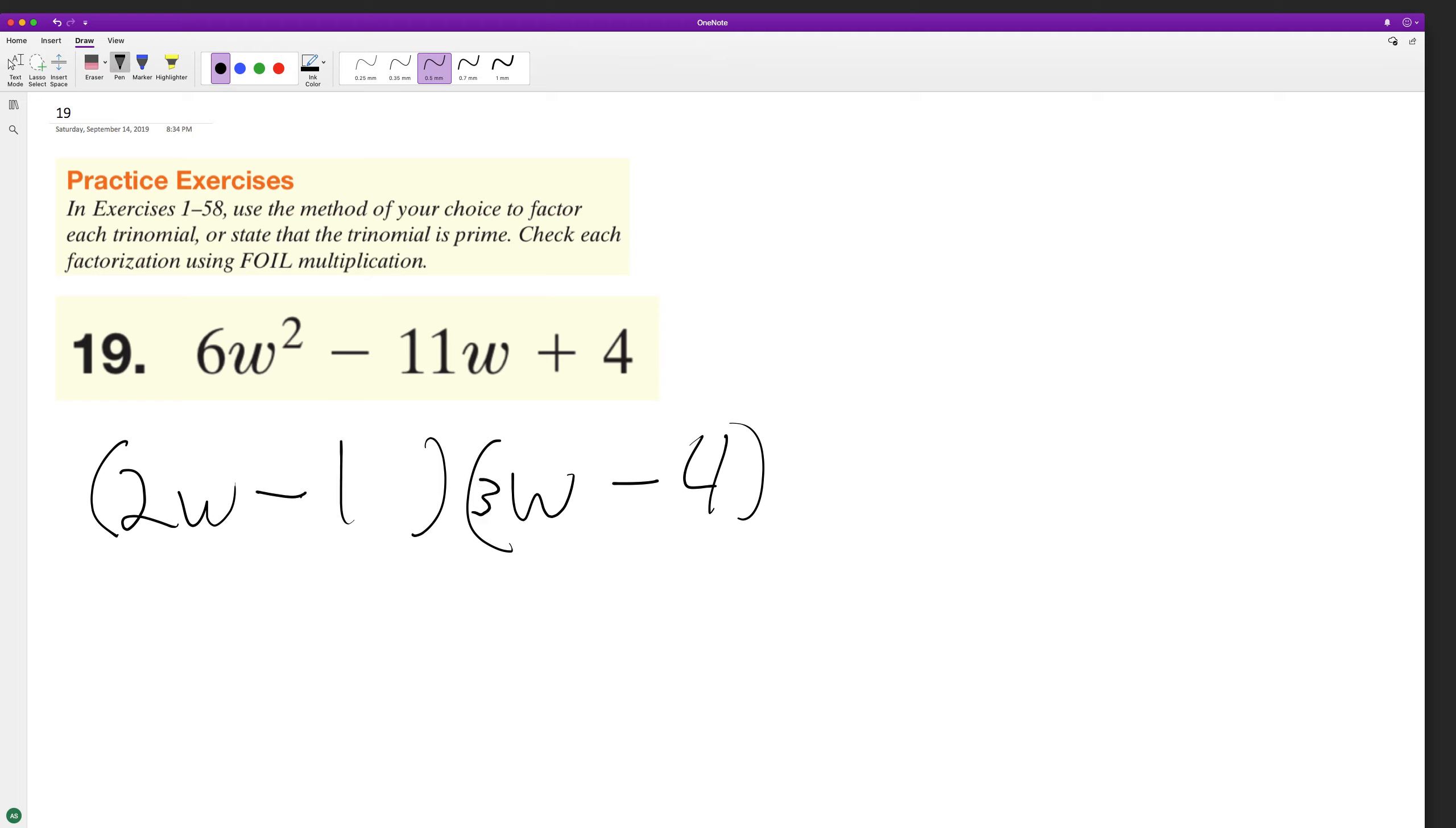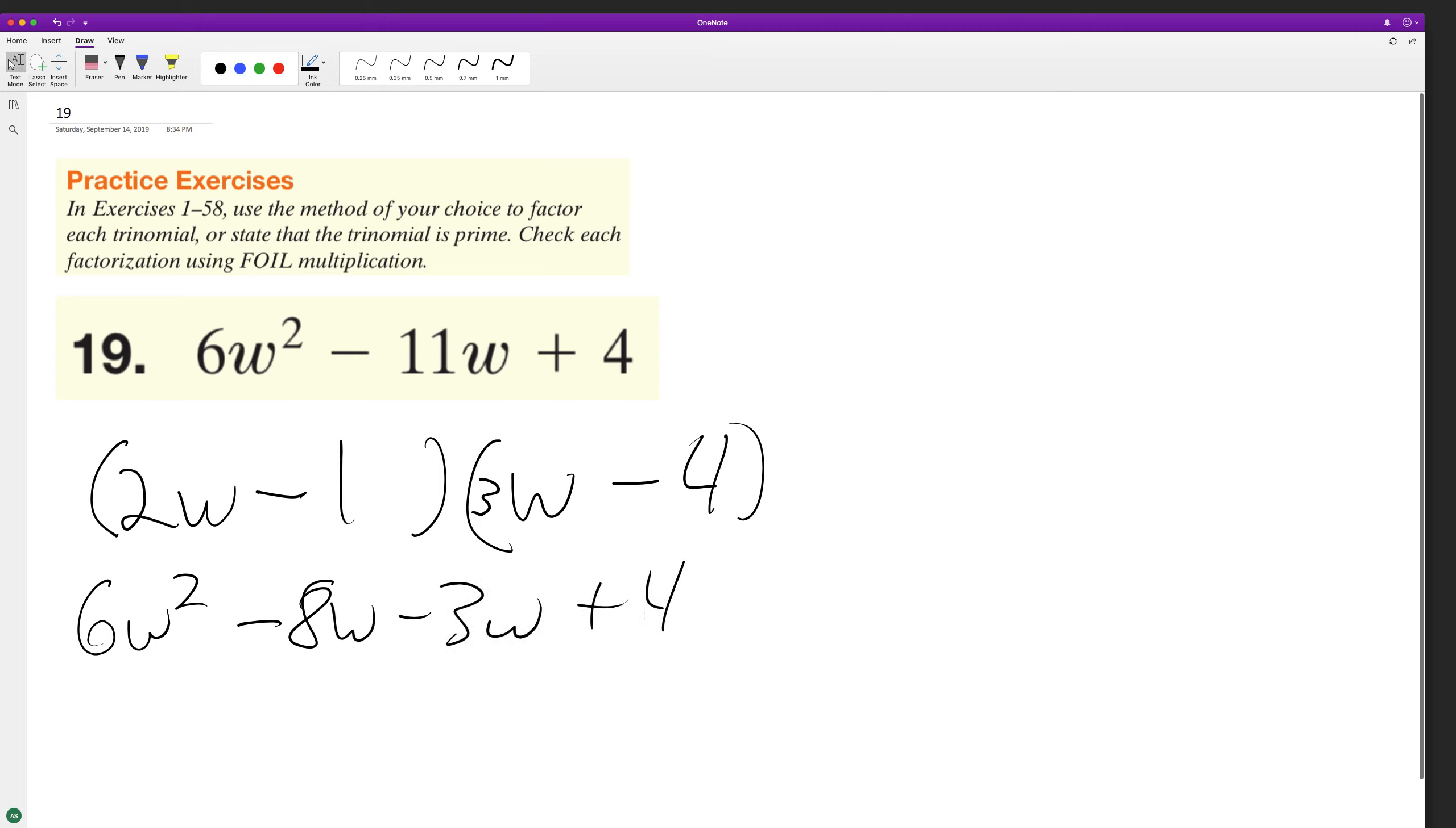So let's try that out: 6w squared minus 12 or minus 8w minus 3w and then negative 1 times negative 4 is plus 4. So we end up with 6w squared minus 11w plus 4, which matches the original trinomial, which means this factorization is correct.